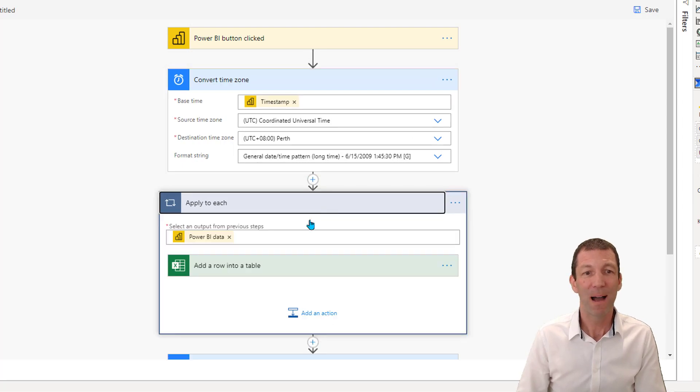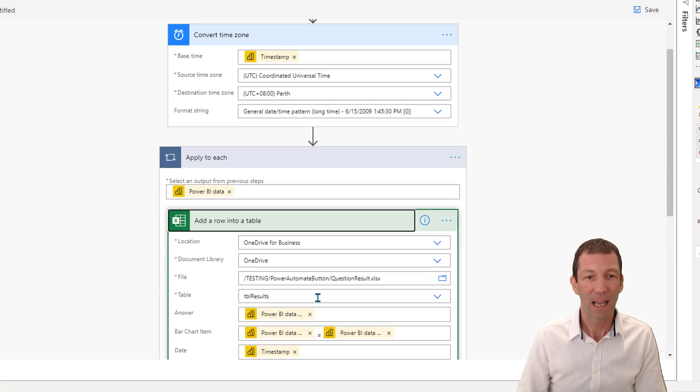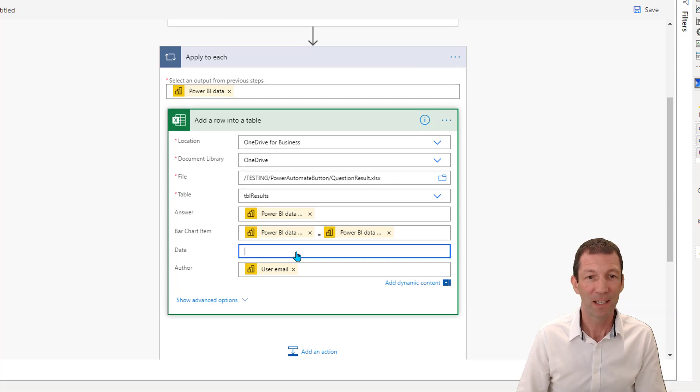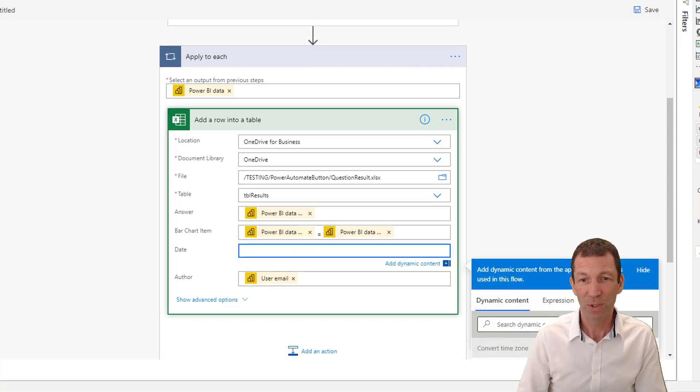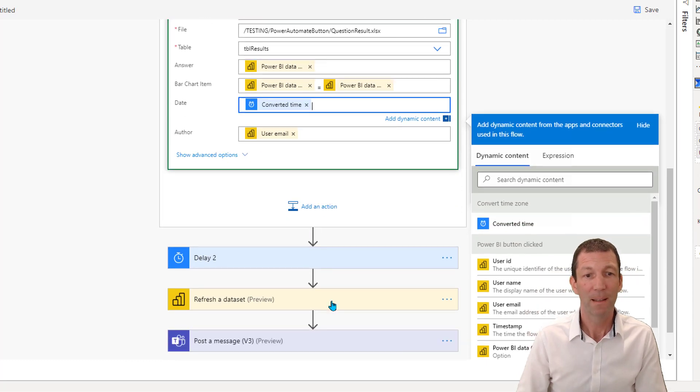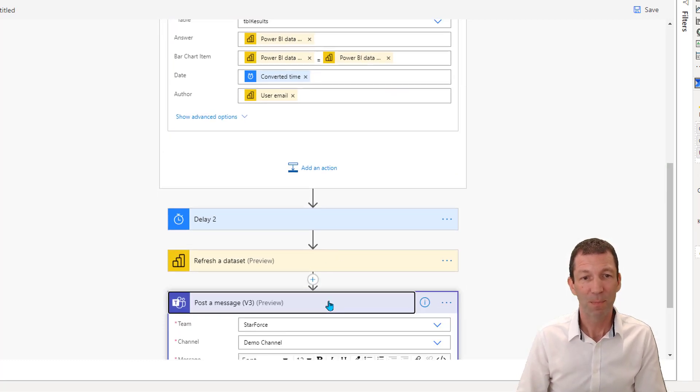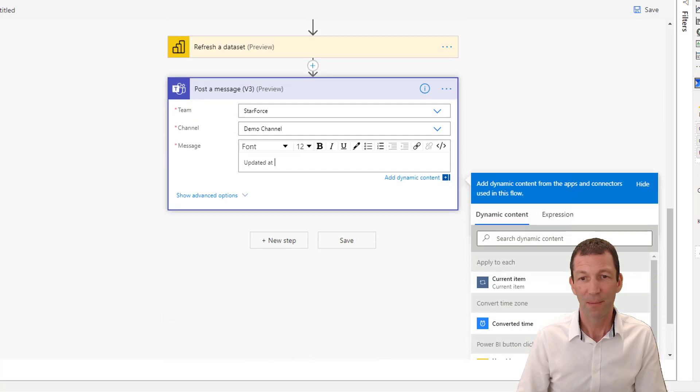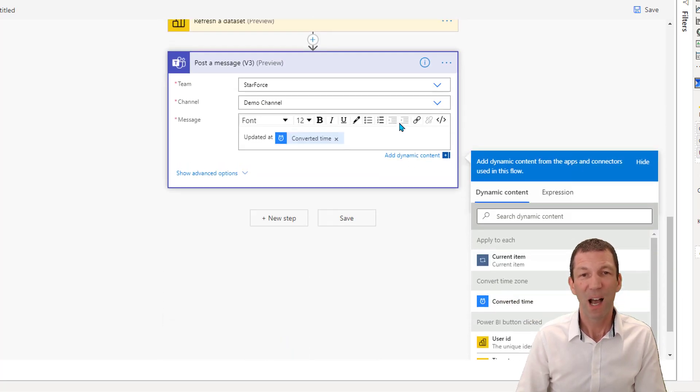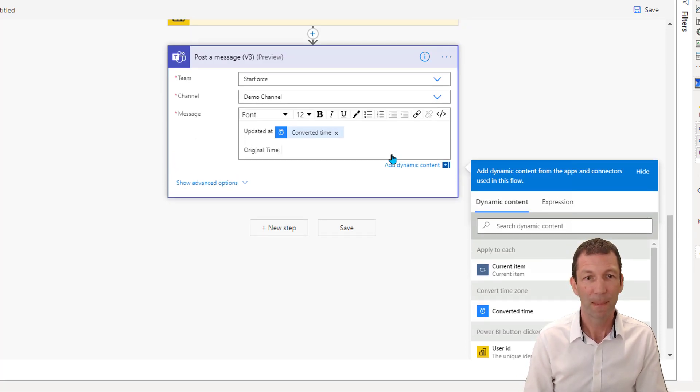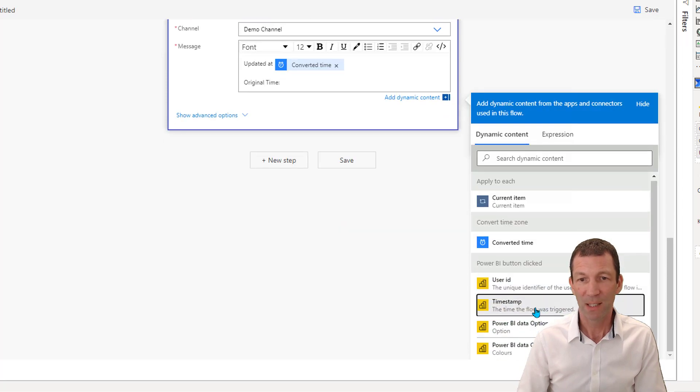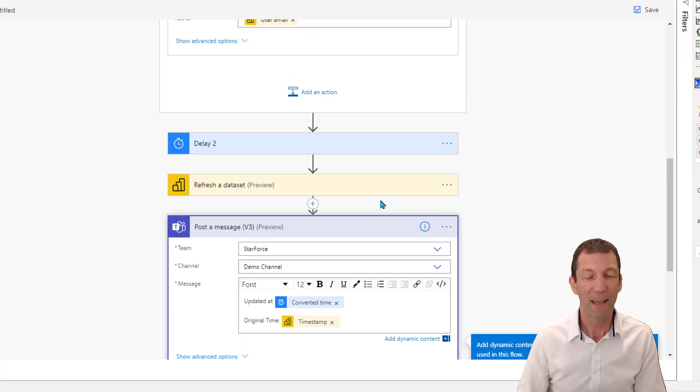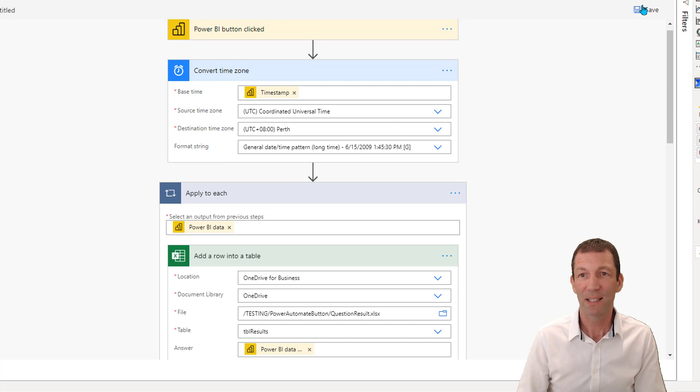Then in my Excel file, I didn't use the date here, the timestamp. I used the converted time. Same thing when I went down to post my message, I put it in here, the converted time. Otherwise you get a horrible one. Let me show you what it looks like. So if I say original time and I put in the timestamp. That's all good. Click save.